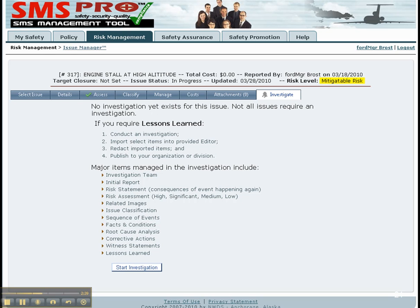The risk statement captures the consequences of the event happening again, the risk assessment — high, significant, medium, or low — related images, the issue classification, sequences of events, facts and conditions with their contributing factors, the root cause analysis, corrective actions, the ability to request witness statements, and the ability to generate a lessons learned.